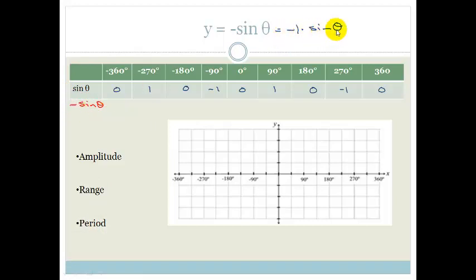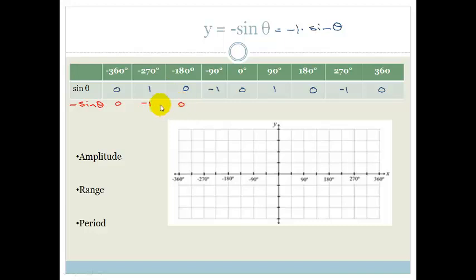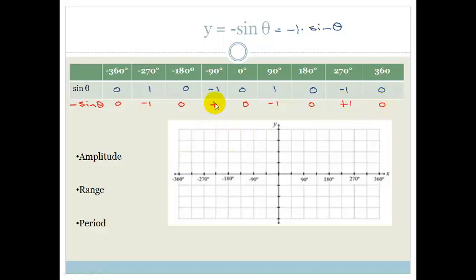Minus 1 times 0 is 0. Minus 1 times 1 gives minus 1. Minus times 0 is still 0. A minus times a minus is a plus, so minus times minus 1 gives plus 1. Minus times 1 is minus 1, and minus times minus 1 is plus 1. So minus sine theta gives: 0, minus 1, 0, plus 1, 0, minus 1, 0, plus 1, 0.